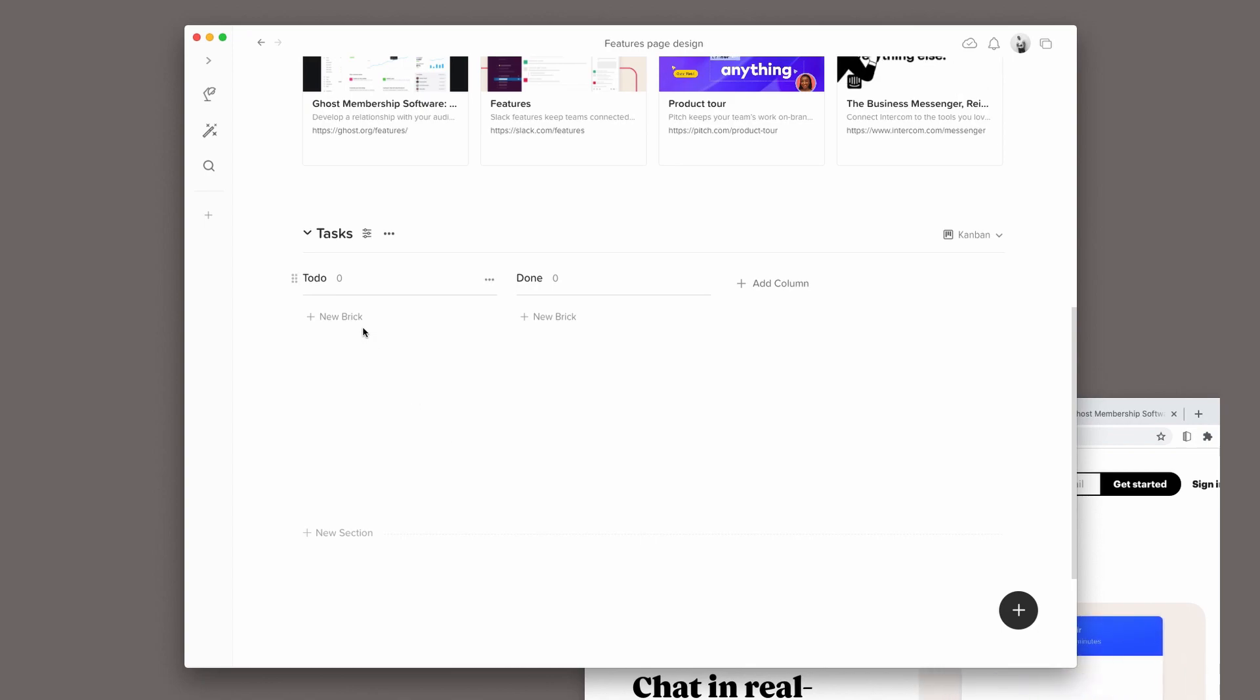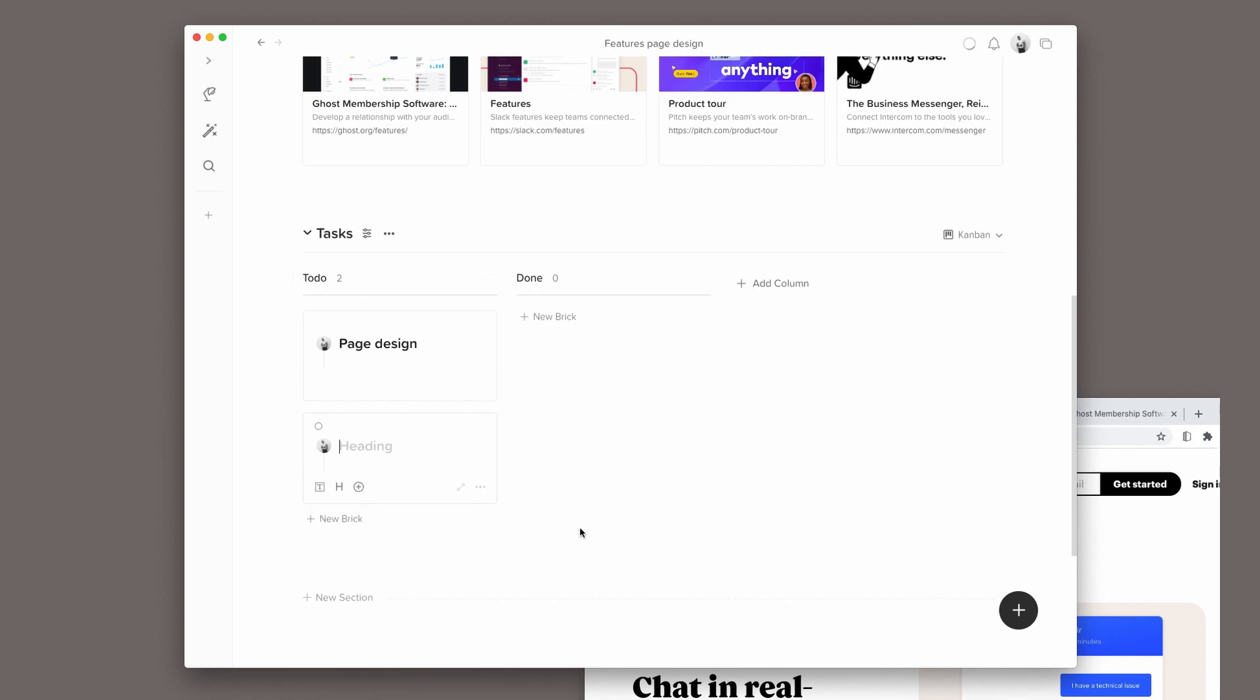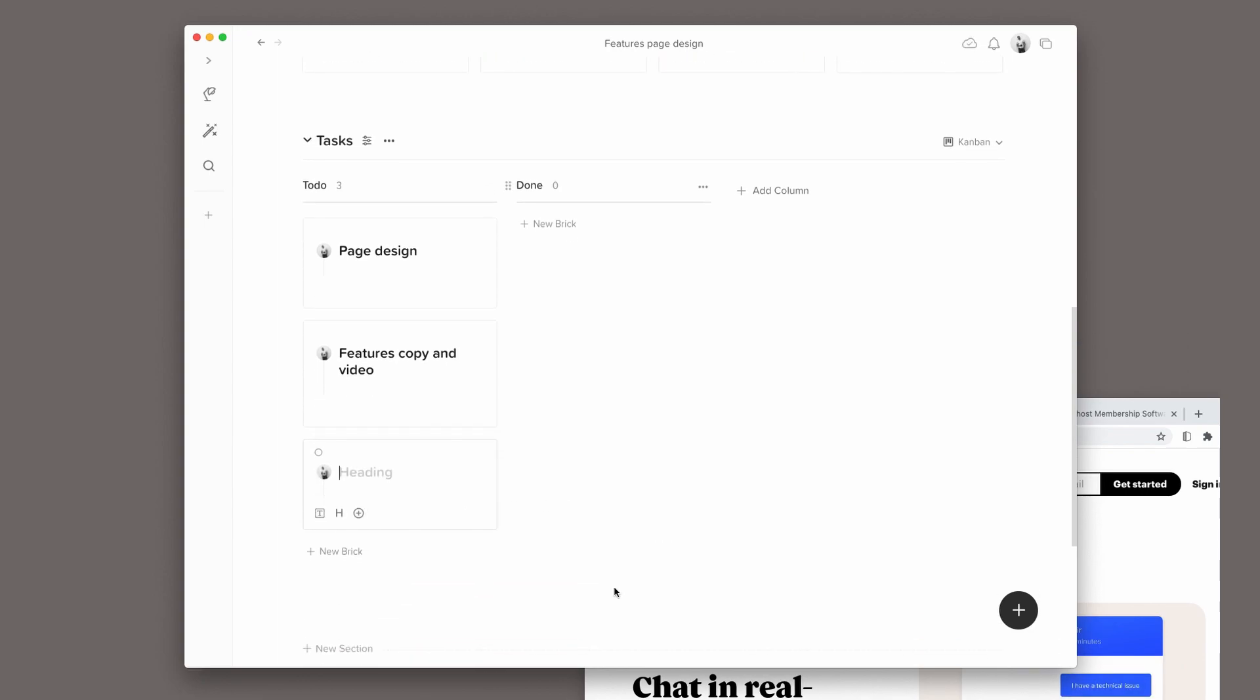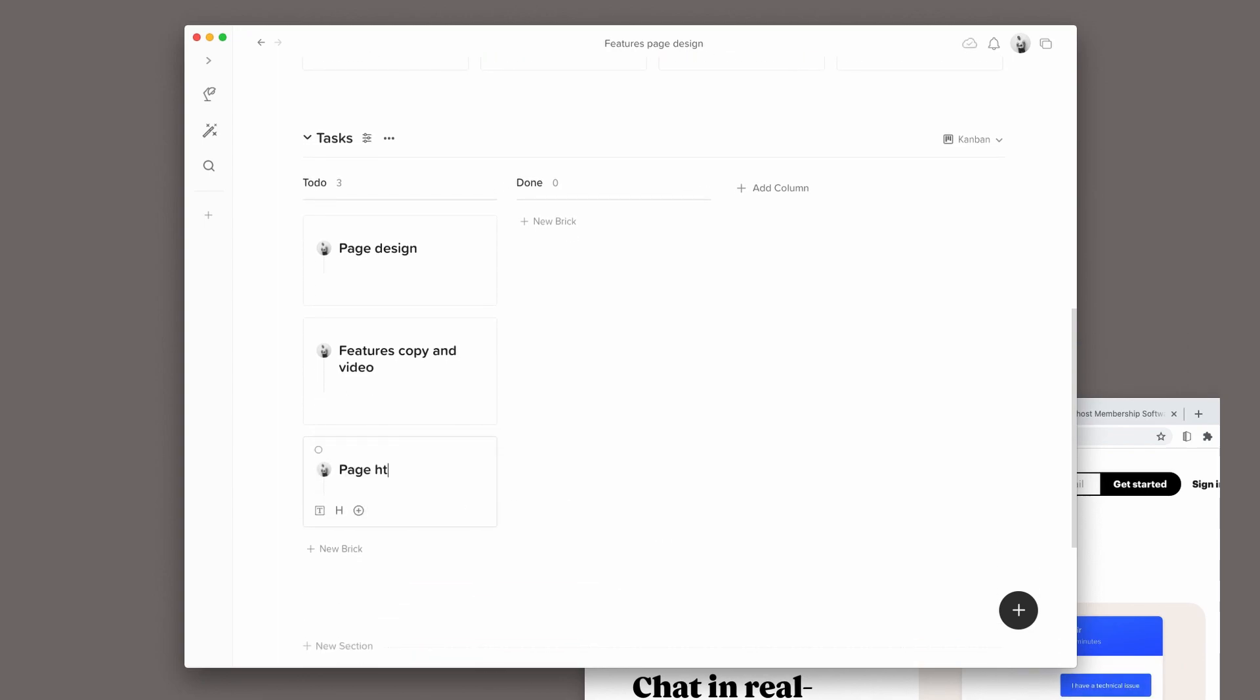The tasks I have are the page design, the features copy and videos, and the page HTML and CSS.